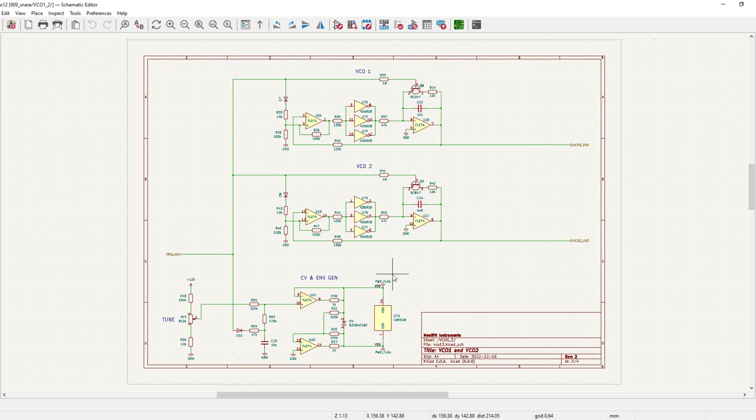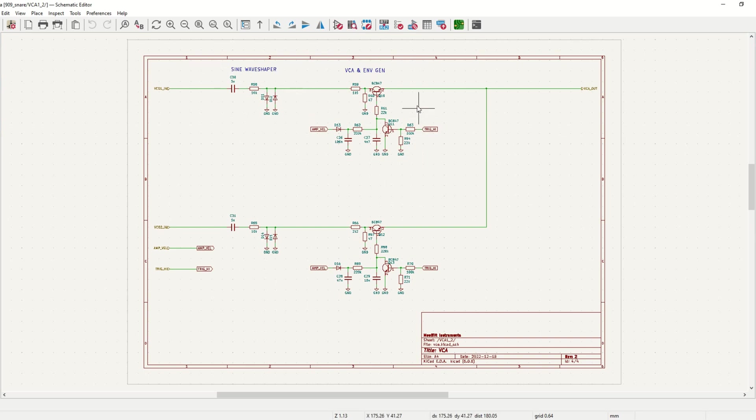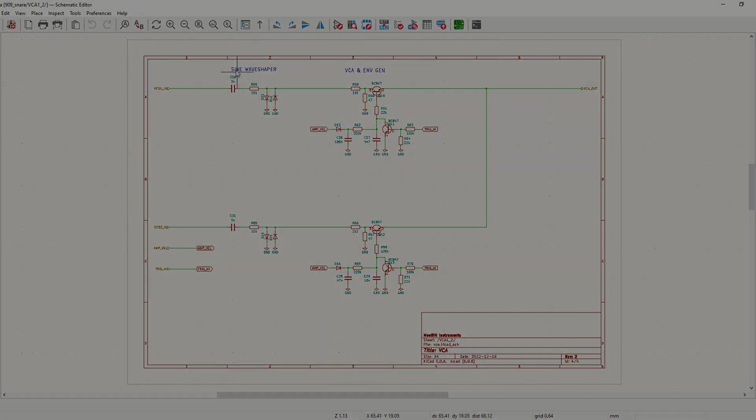On the last page we have the wave shaper that turns the triangle waveform into a sine wave, or at least something a little bit smoother. We also have an envelope generator and a VCA for each oscillator.